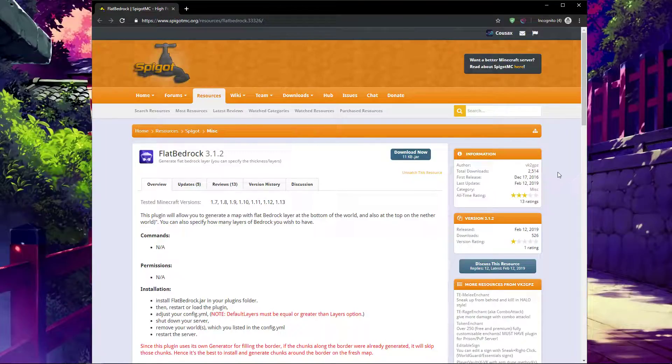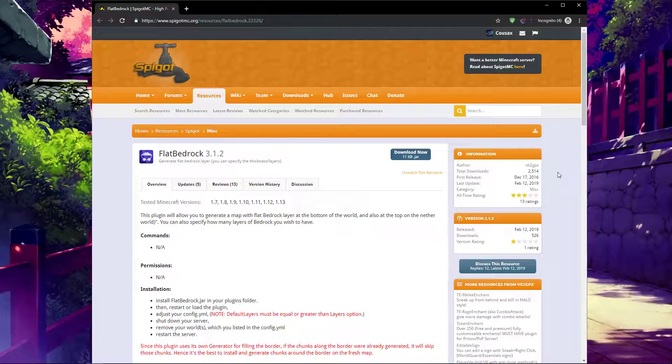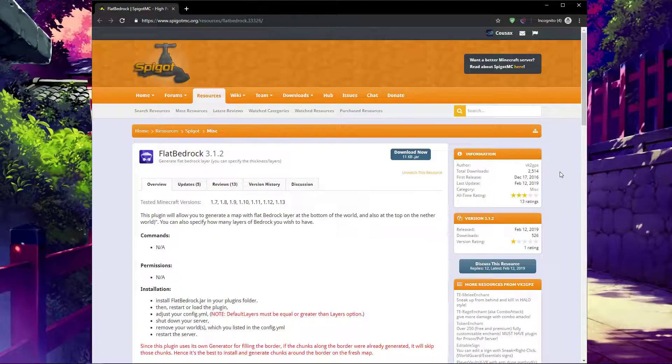Hello, I'm Cusax, and I'm going to be making a tutorial on the Flatbedrock plugin for Spigot. The plugin will work on any bucket build, in this case a bucket fork, which is Spigot.